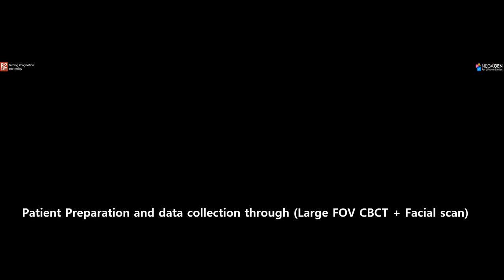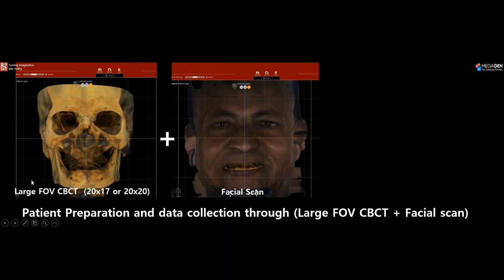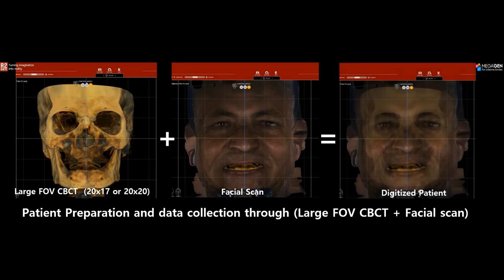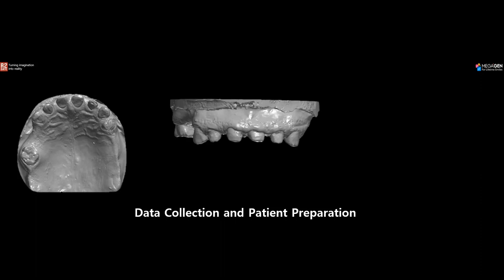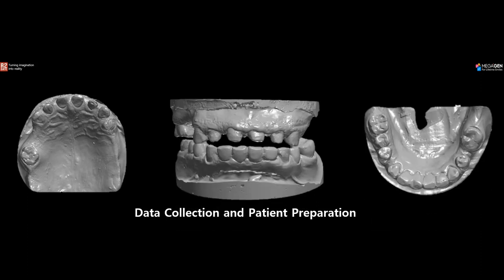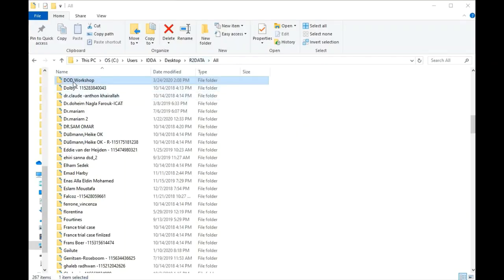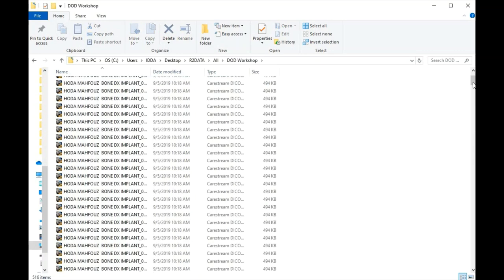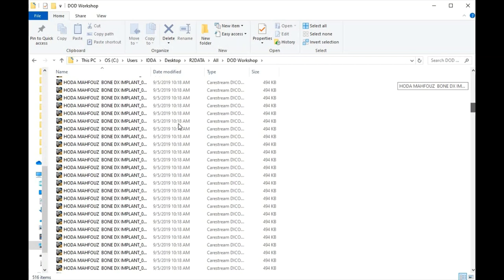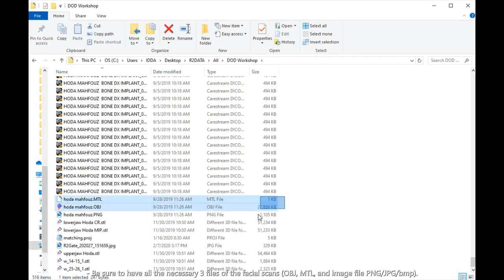First we'll start with Patient Preparation and Data Collection. To prepare the patient for Digital Oral Design, we acquire a large FOV CBCT — either 20x17 or 20x20 — then acquire a facial scan. We always get the upper and lower models of the patient, and we CBCT scan and intraoral scan the patient in centric relation. Inside the R2-Data folder, create a new folder named after the patient and place all files — the CBCT scan, facial scan, and models — in that folder.